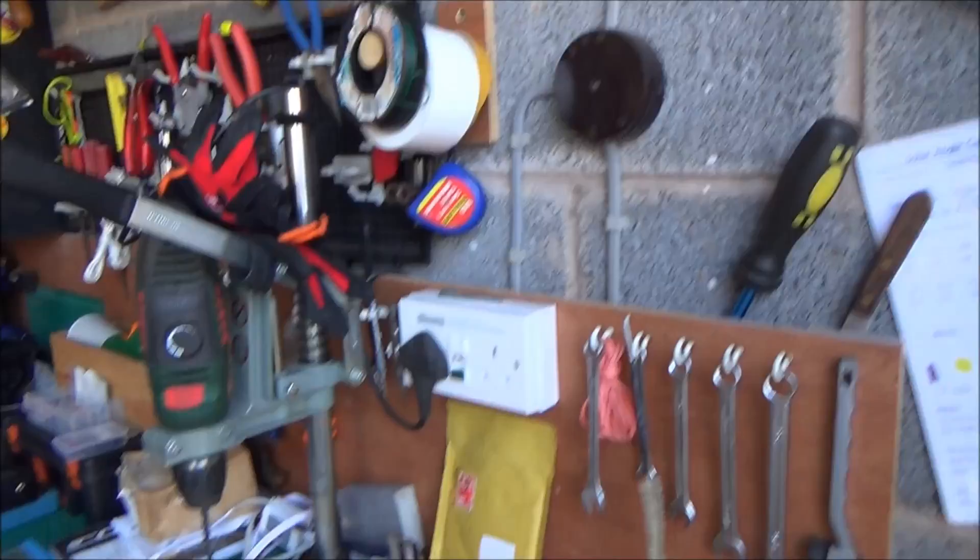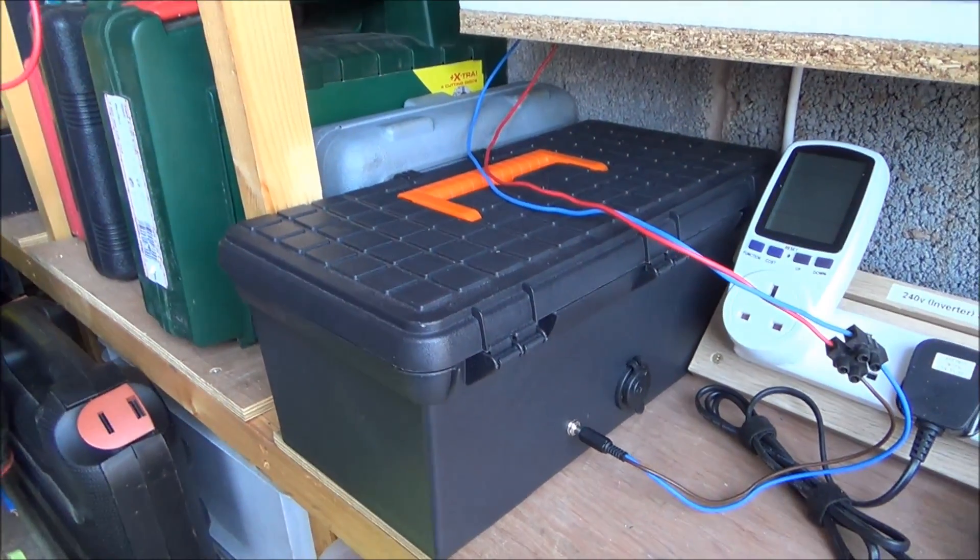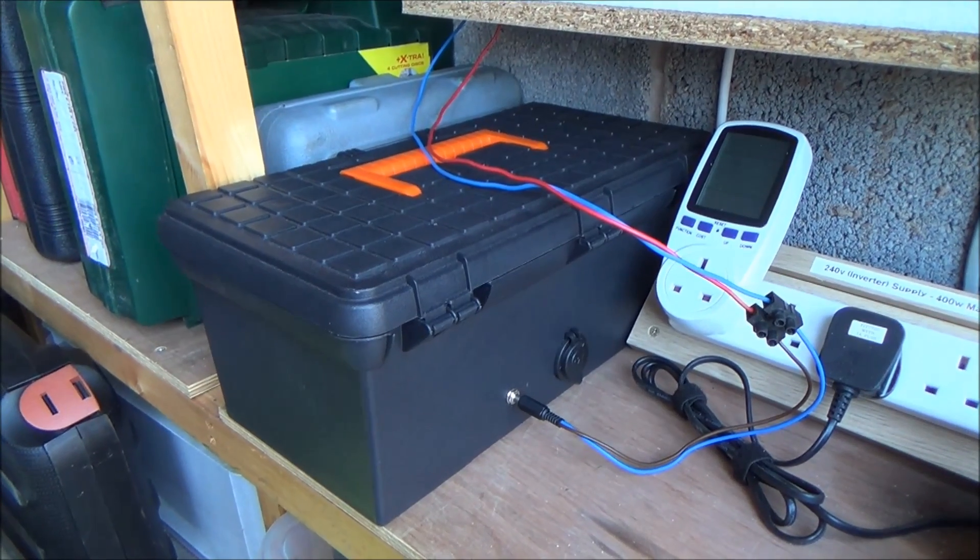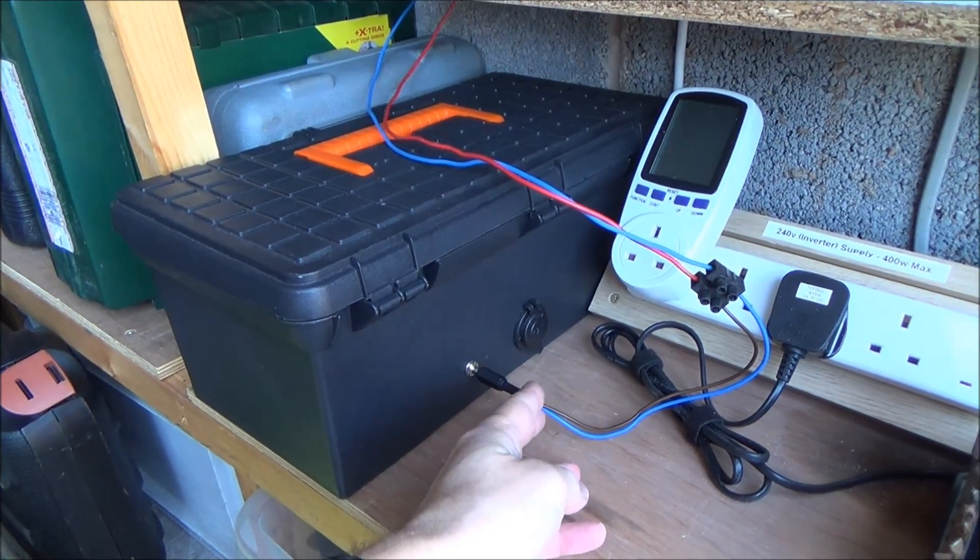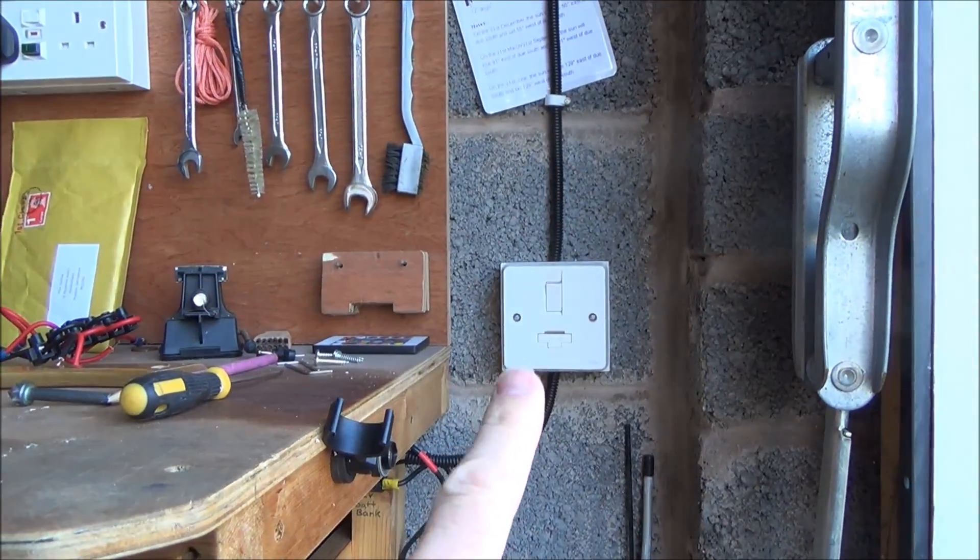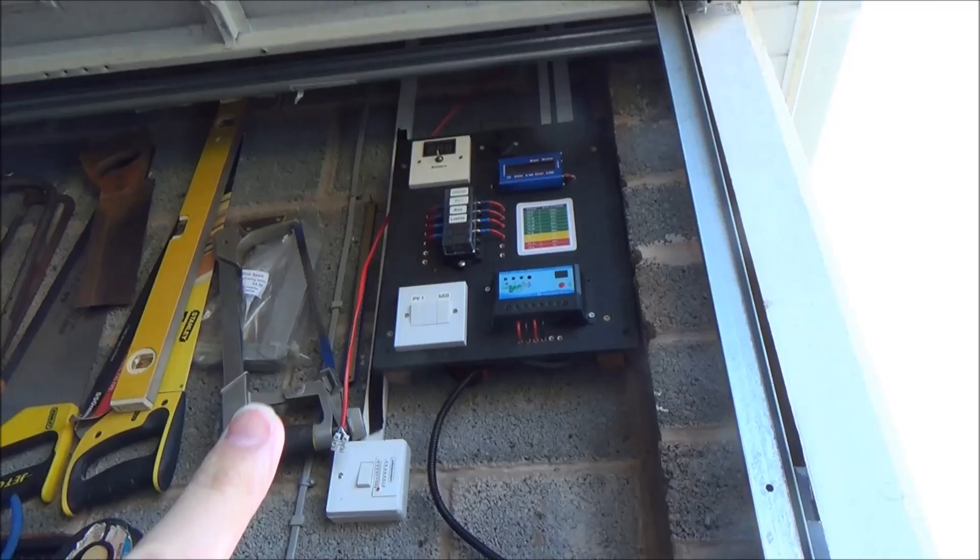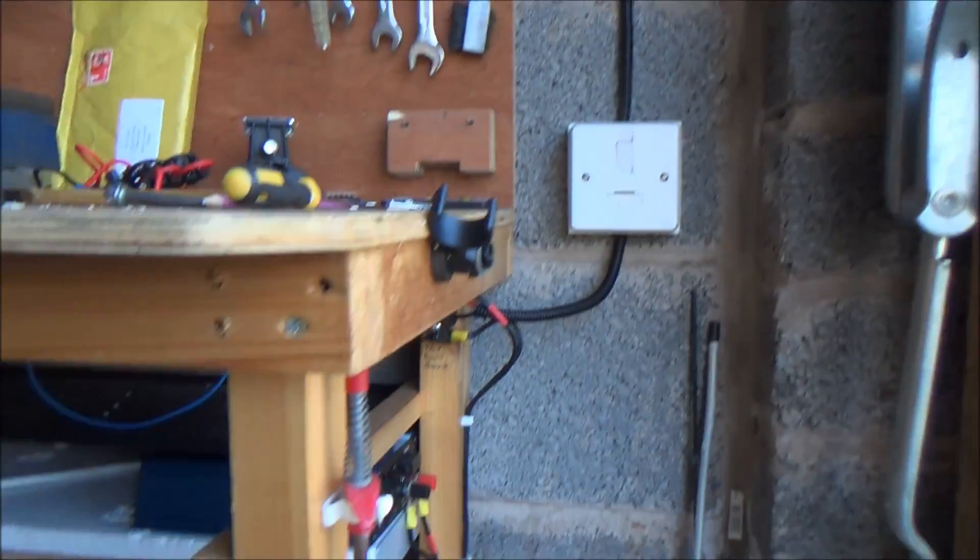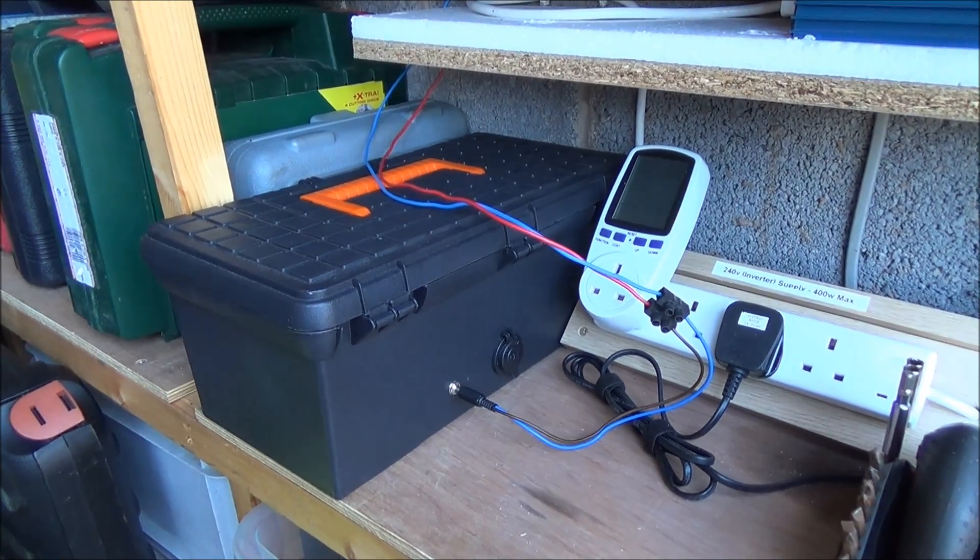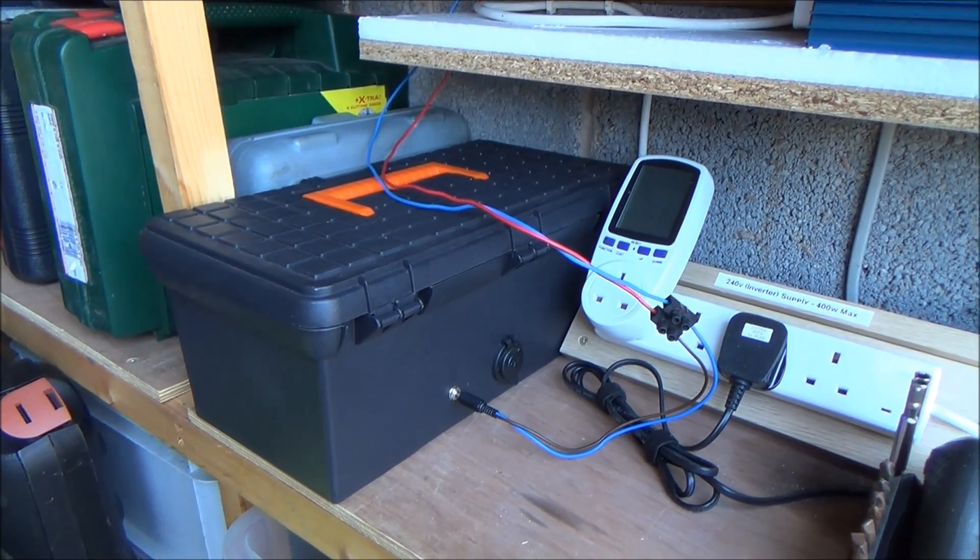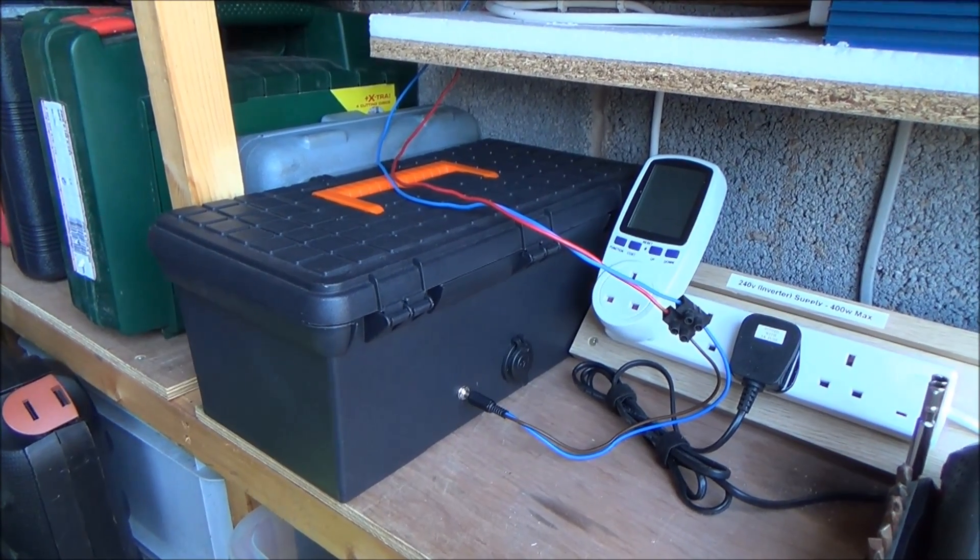It's just that I now have this as the battery bank and whenever I want to take that away with me I can just unplug it. Make sure everything's isolated, switch the solar panel off and I can take that away with me. I know I've always got a fully charged power box or whatever you want to call it.